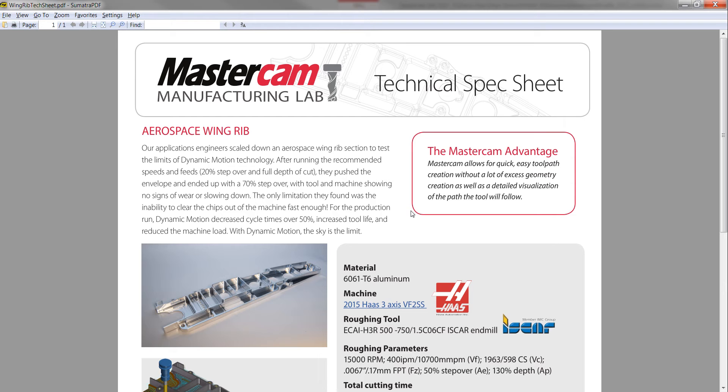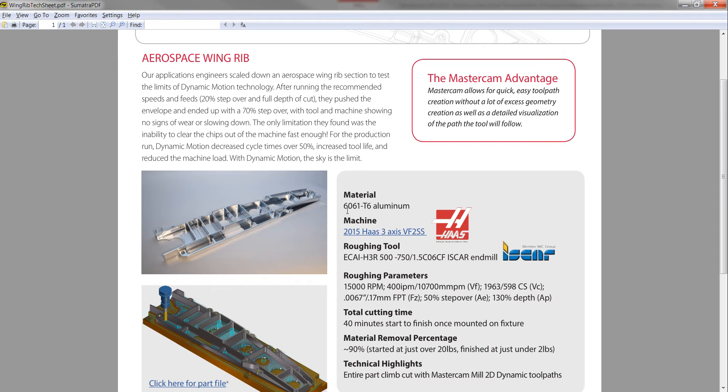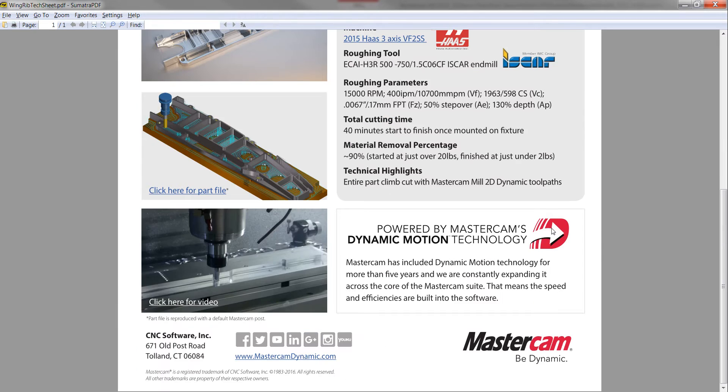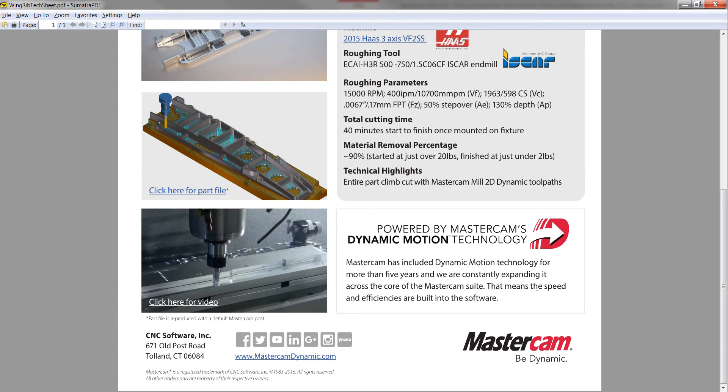We actually machined this part and there was a sample at IMTS, if any of you were there, that we machined on our Haas VF2SS in Tallinn, Connecticut, right where the software is developed. We have about a 10 machine machining lab where we actually put into practice all the toolpaths we're creating over the years.